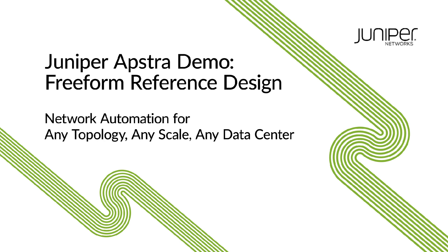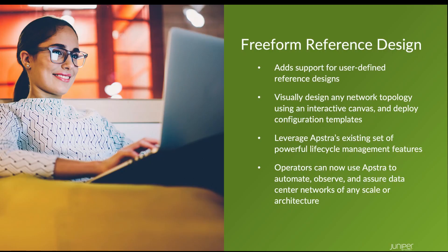AppStra Freeform is a new feature in AppStra 4.11 that adds support for user-defined network reference designs. Users can visually design any network topology using an interactive canvas and deploy user-driven configuration templates.